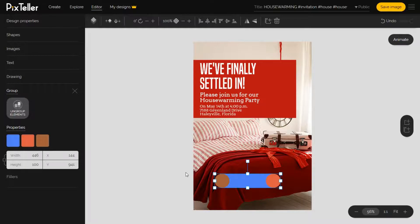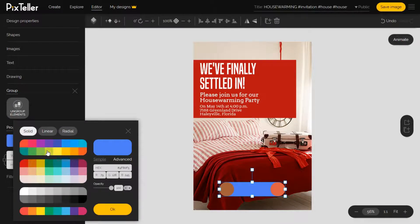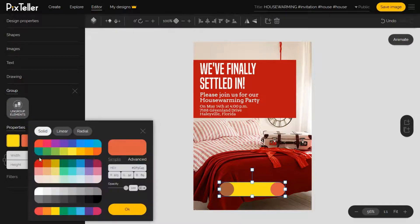The elements are now combined in a button, but they retain their original colors, so I need to change them so it looks uniform. As you can see on the left panel, I will choose a single color for each of the elements.